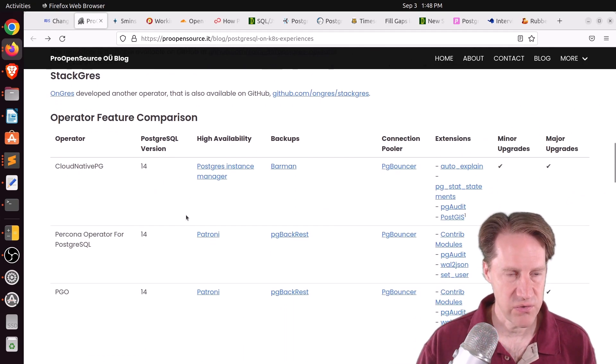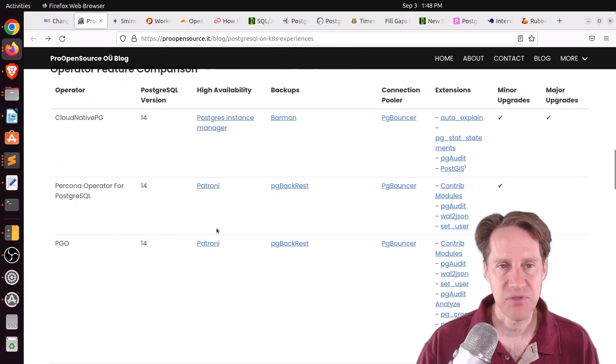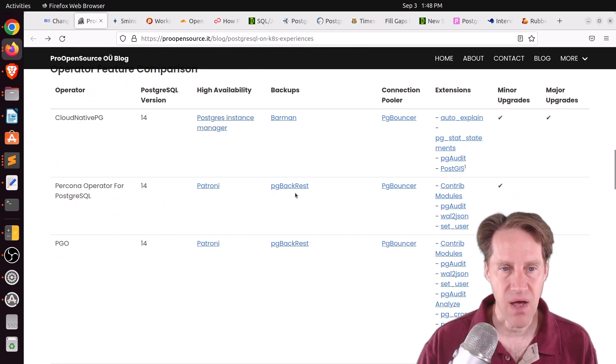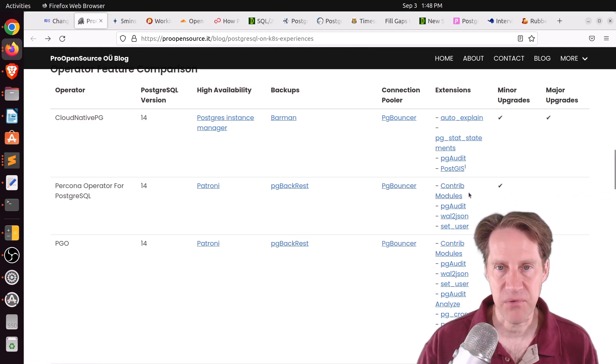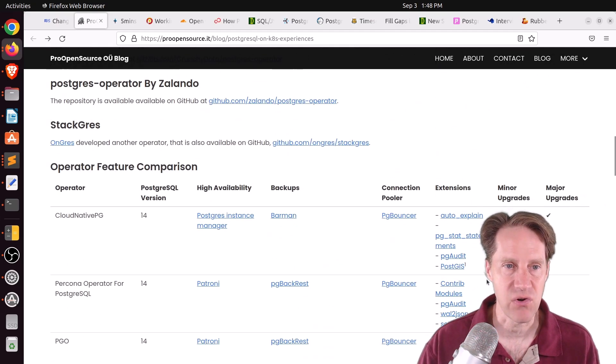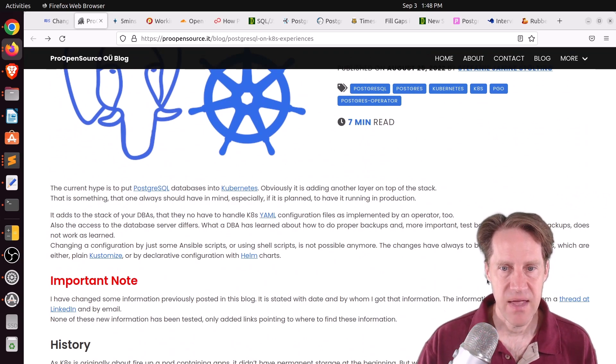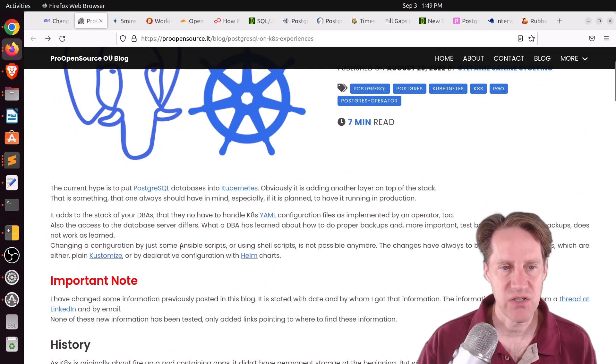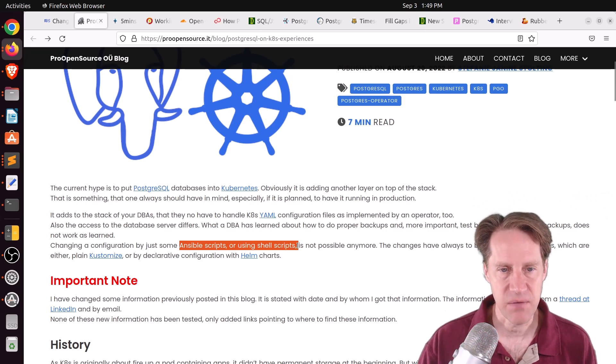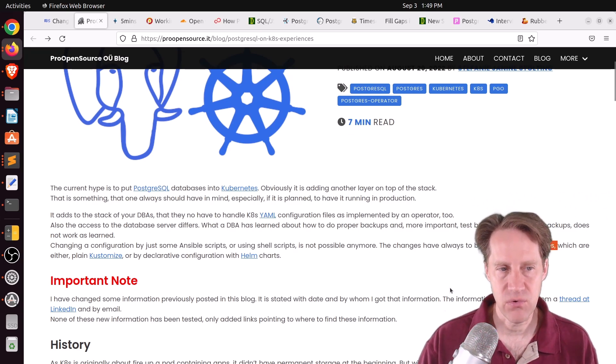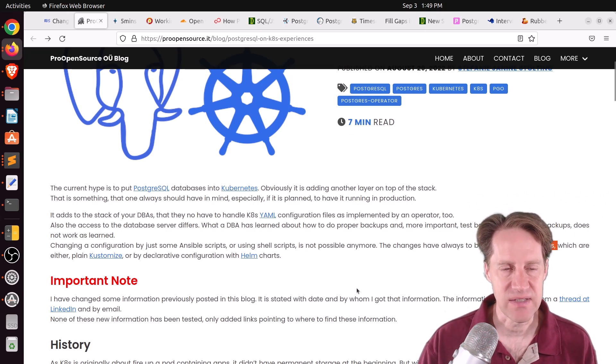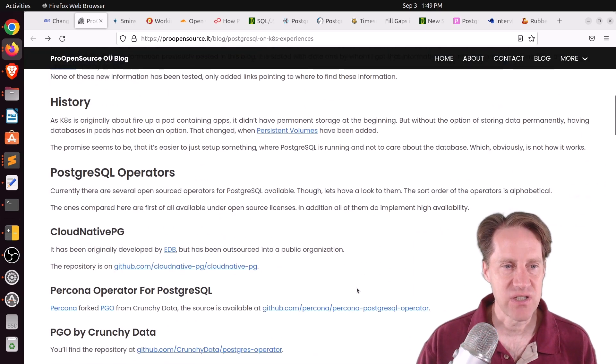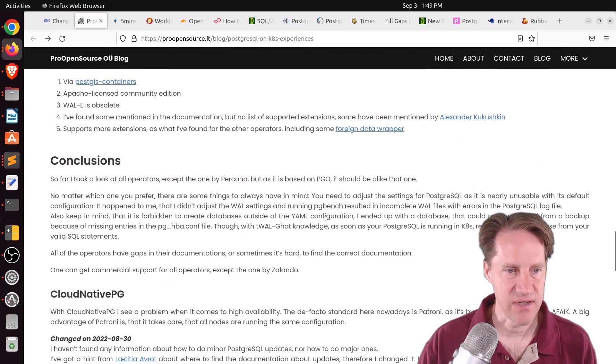And this post walks through the latest version they support, the high availability option they're using, the backup option that they use by default, the pgbouncer that they're using, available extensions, and whether each supports minor or major upgrades of Postgres. Now, this post also gives some experience using them. And basically, you can no longer do configuration changes using Ansible scripts or shell scripts. Basically, everything has to be done through YAML files through the operator.